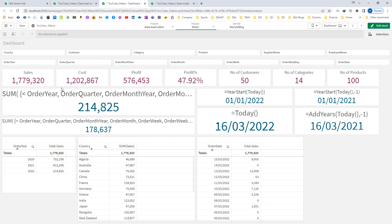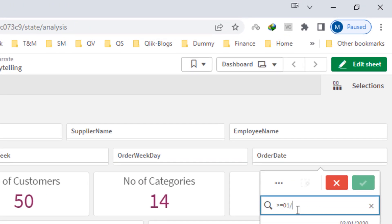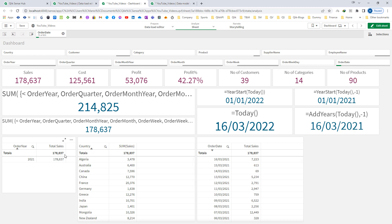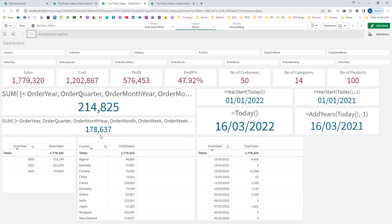To verify the output, I can go to the order date field and filter: greater than or equal to 01/01/2021, less than or equal to 16/03/2021, and press enter. It selects all dates from 1st January 2021 to 16th March 2021, and the total sales shows 178,637 — confirming our result. After removing the filter, the second KPI defined as previous year-to-date still shows the same output.